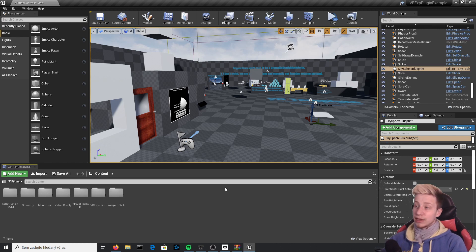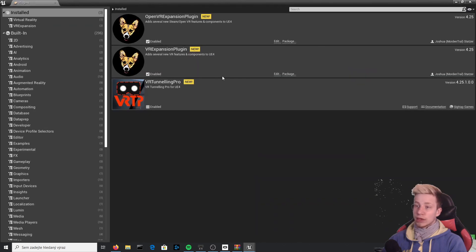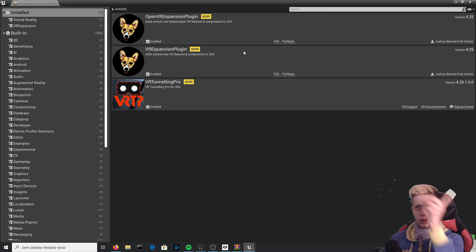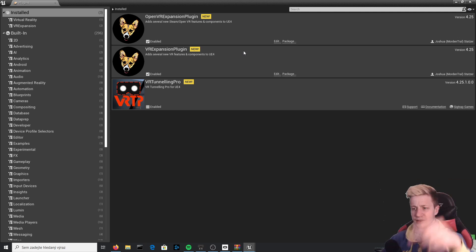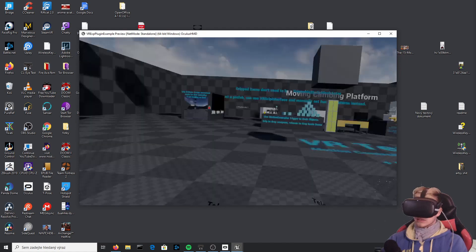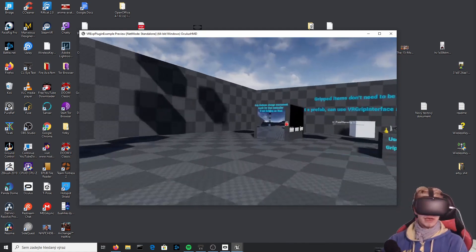First of all, make sure that you have the VR Expansion Plugin installed and have this template. You can check by clicking on Plugins and looking there. If you don't have it, you need to download it — I have a video for that, so there's a link in the description.